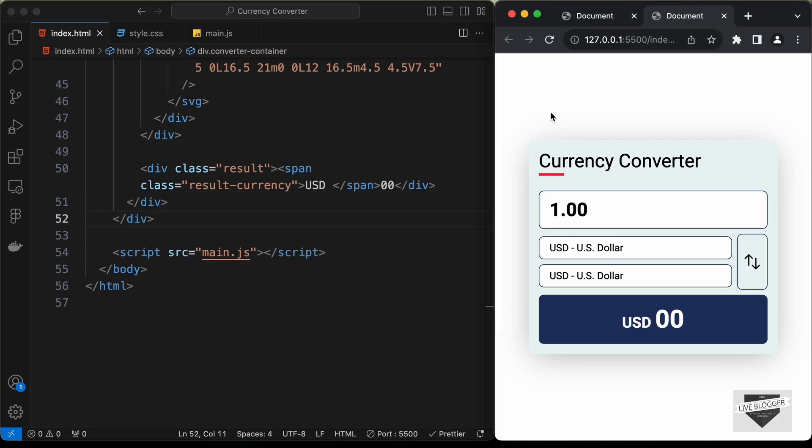That's it for the design of our currency converter. In the next video we'll add the functionality using JavaScript. If you have any doubts, ask in the comments below. If you liked this video, please click the Like button and subscribe to get the latest updates. Thanks for watching, have a nice day!